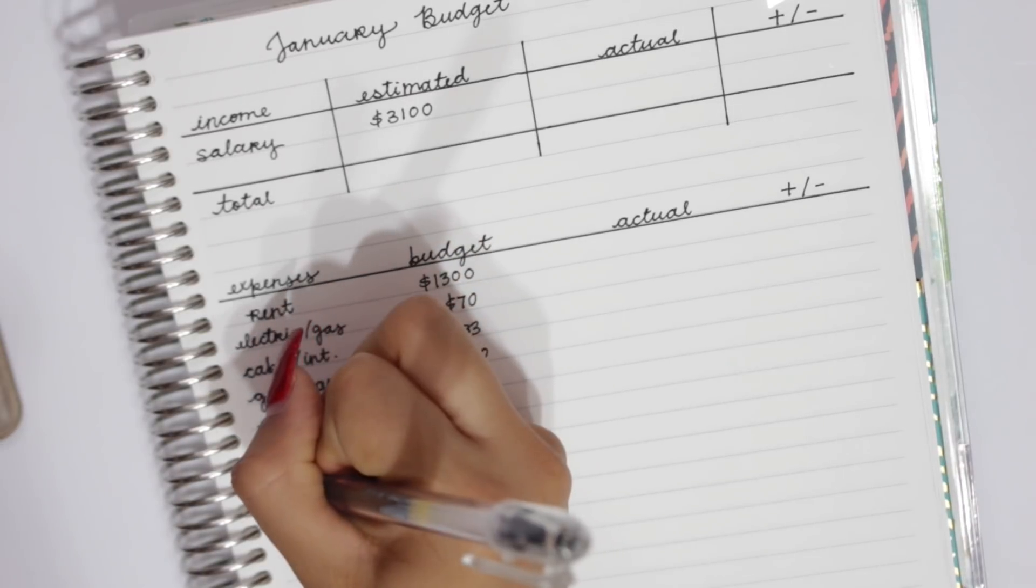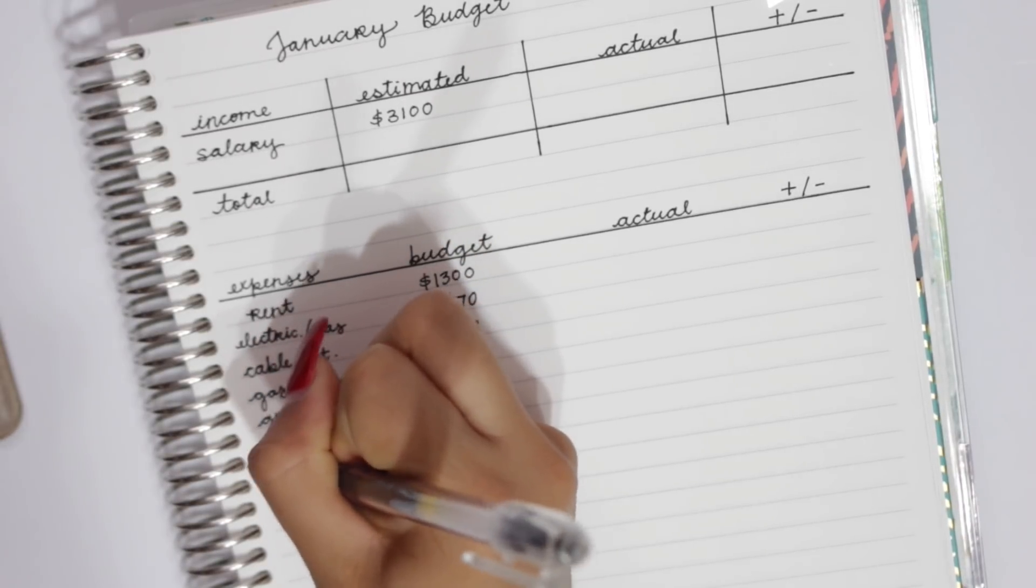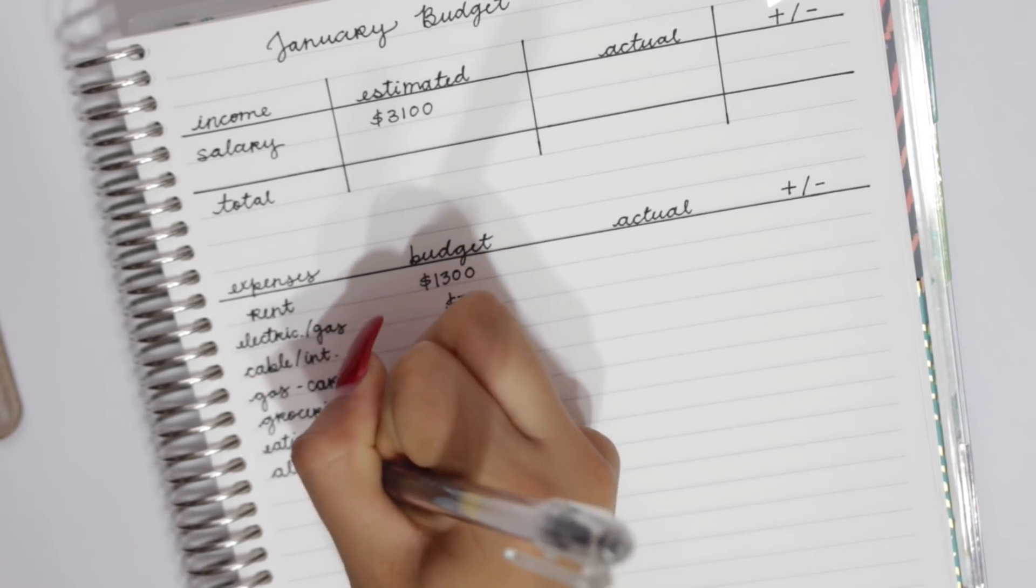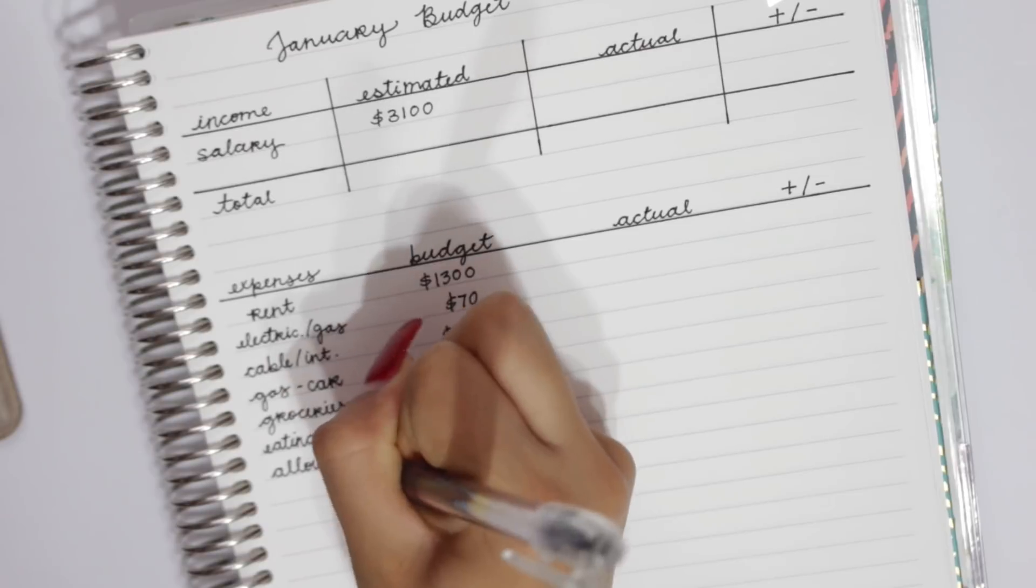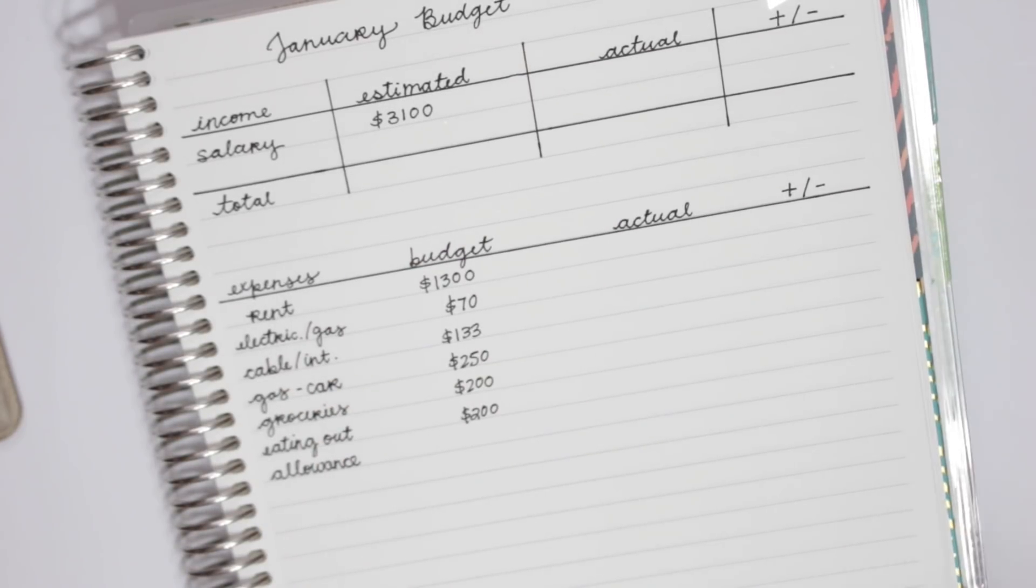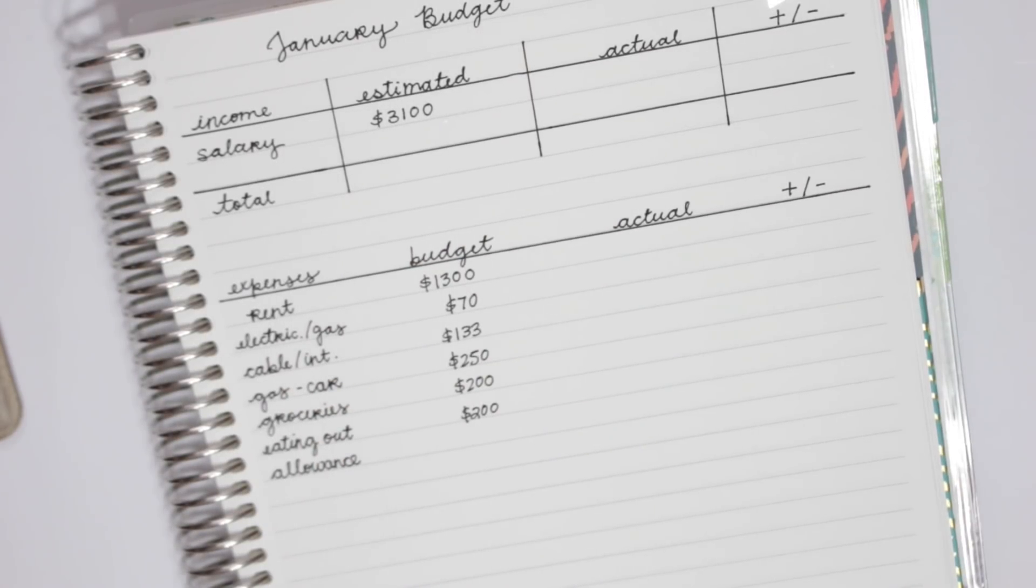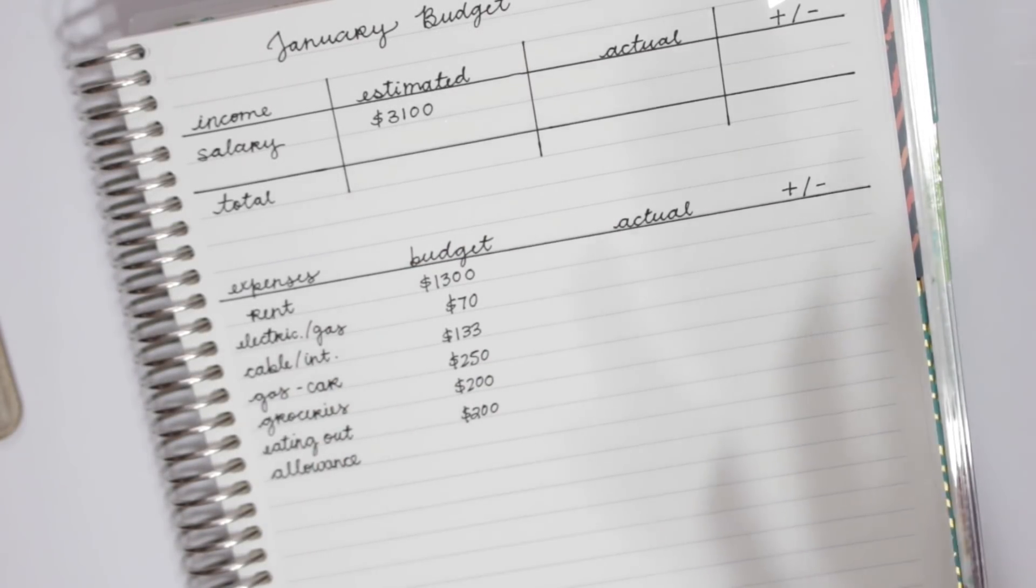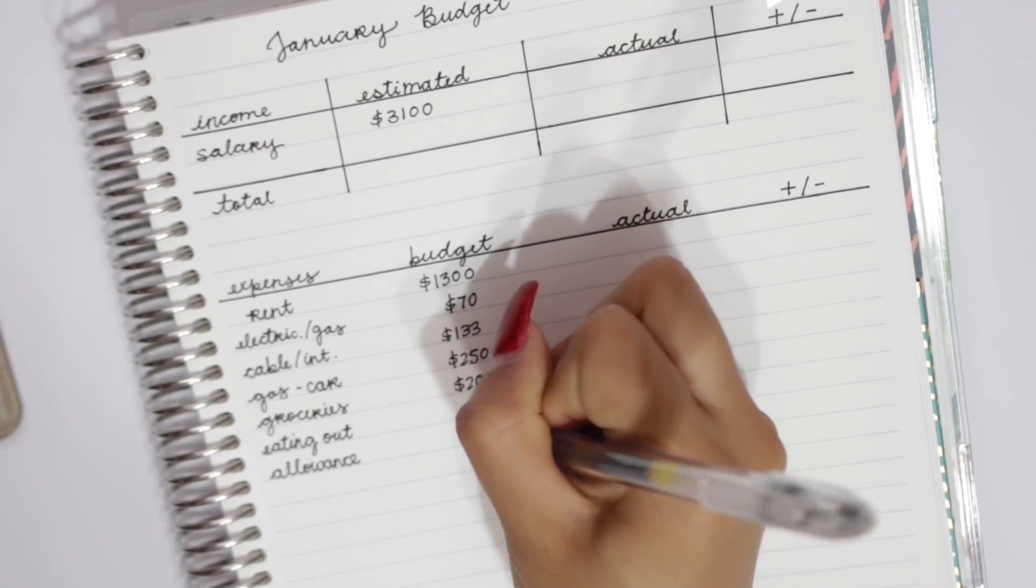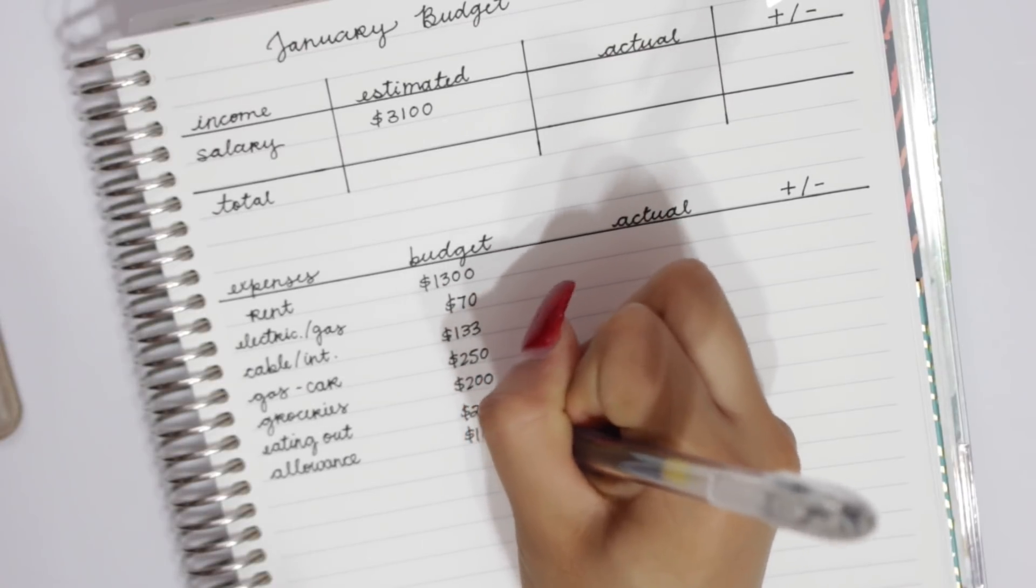Next, he does want to have an allowance for himself. So this is going to be for things that he likes. So he really likes to collect Funko Pops, so that's basically where this is going to go, if not other things that he wants to buy during the month. And we're doing $100 for this.